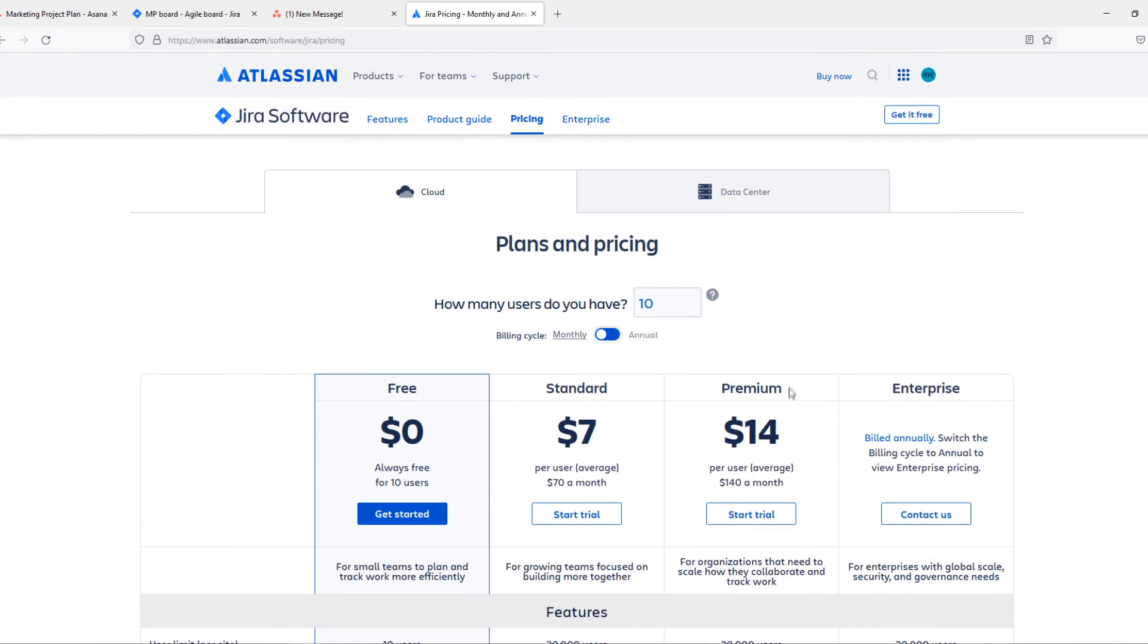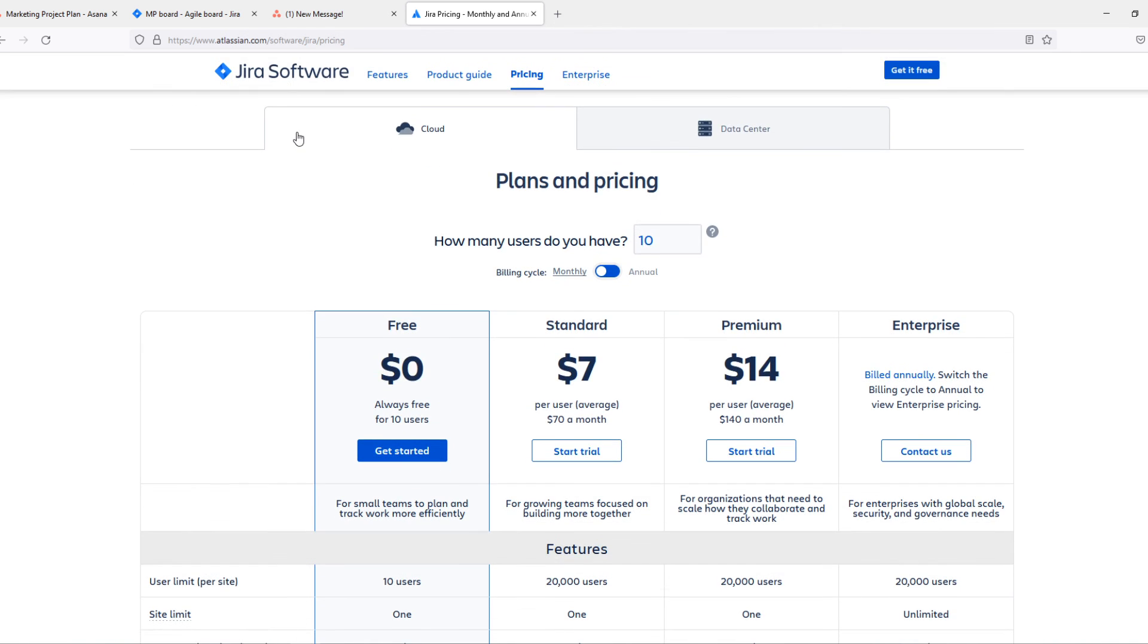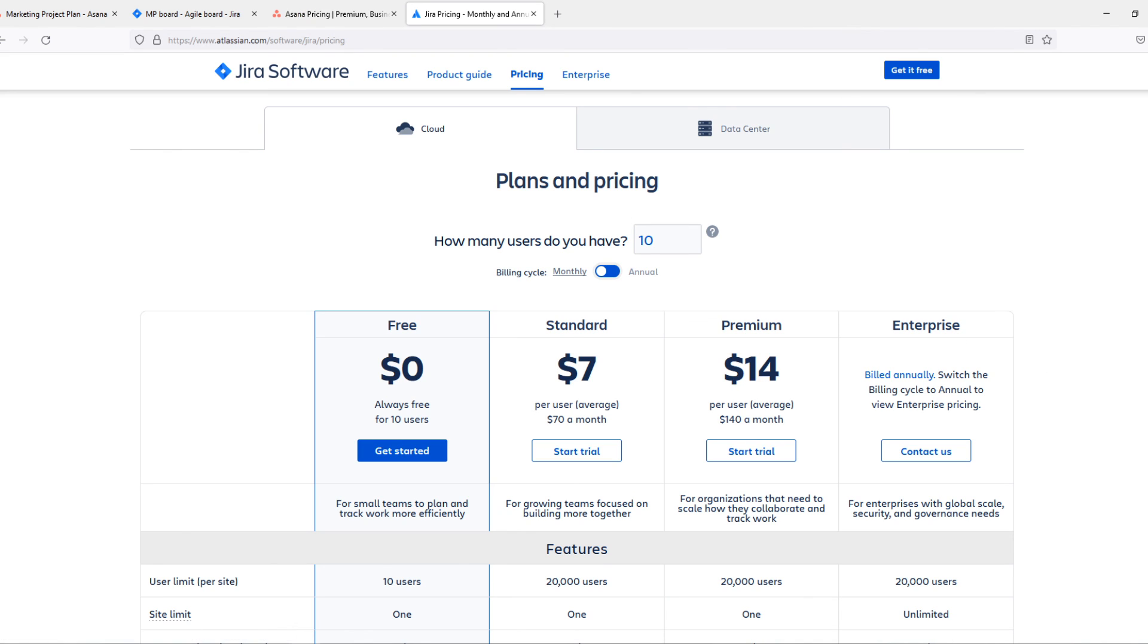If you do want to go for a paid plan and with a big business, go for the premium plan of Jira. That's what I recommend. If this video helped you out, please leave a like, please subscribe, and see you next time. Have a good day.